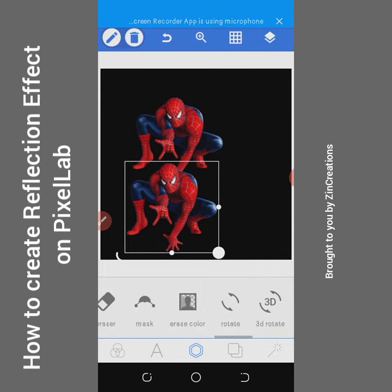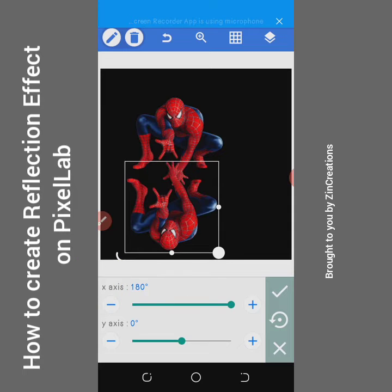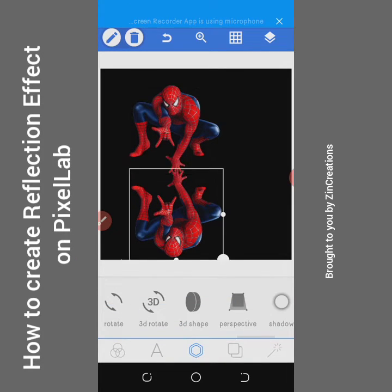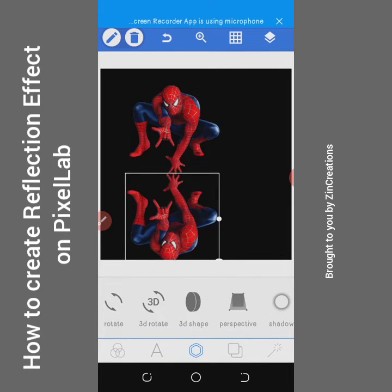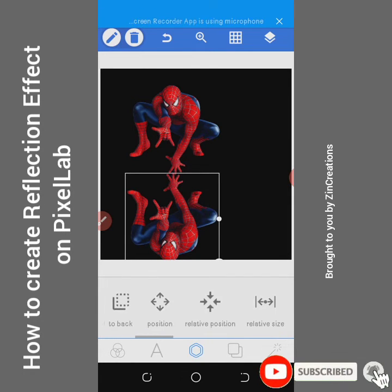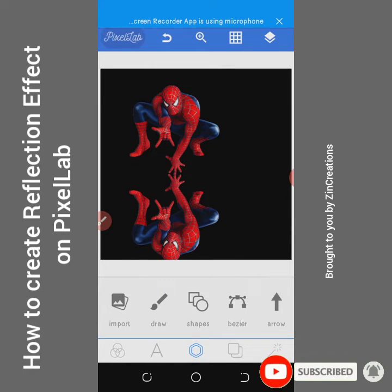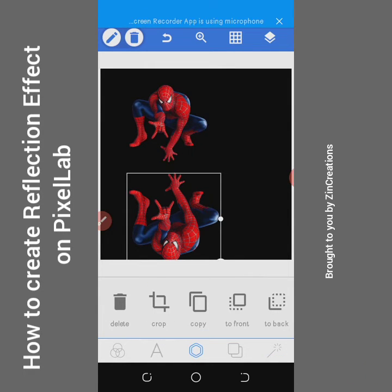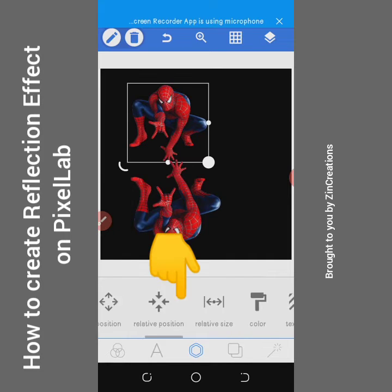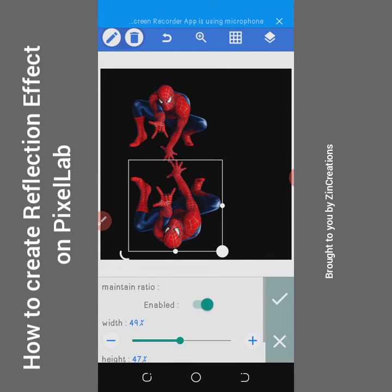Using the 3D rotate tool, rotate the X axis and make sure the copy is placed exactly beneath the main image. I searched for a Spiderman PNG on Google — that's how I got this image. Make sure it's directly aligned with that image and both are the same size.